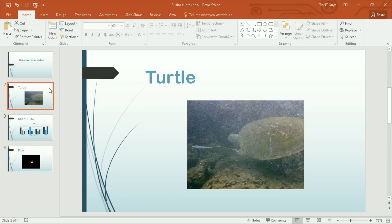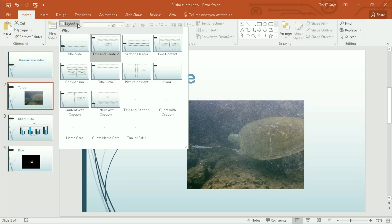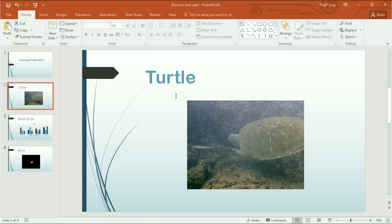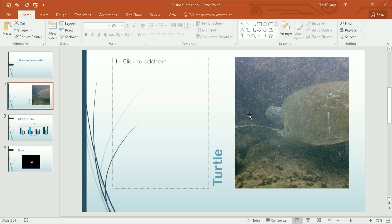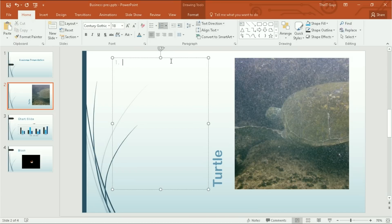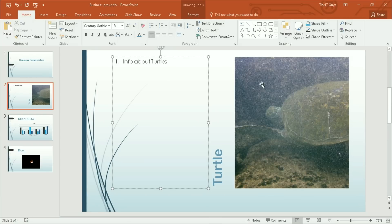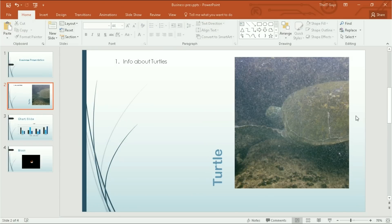I'm then going to come to this slide and change its layout to picture on right, this theme that we just made. It will then put the word turtle into the center, give us this text box to put some information about turtles, and it will put the picture to the right.